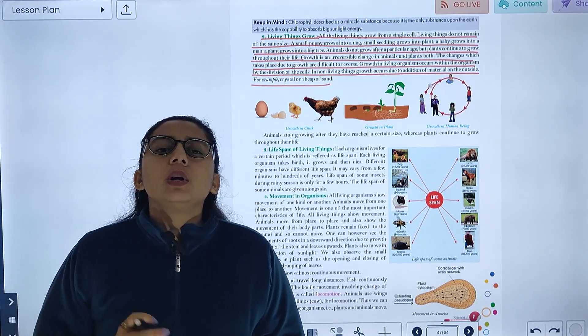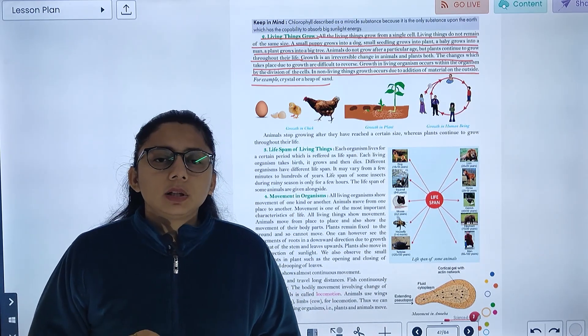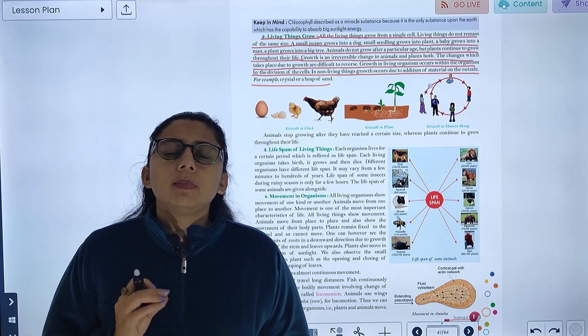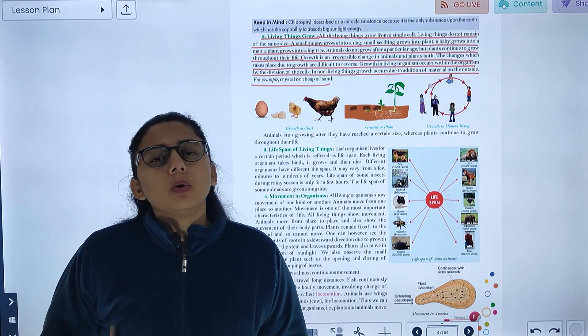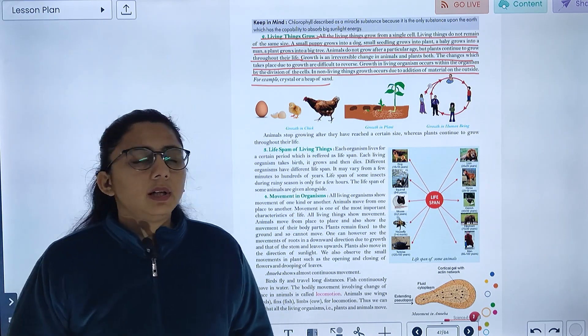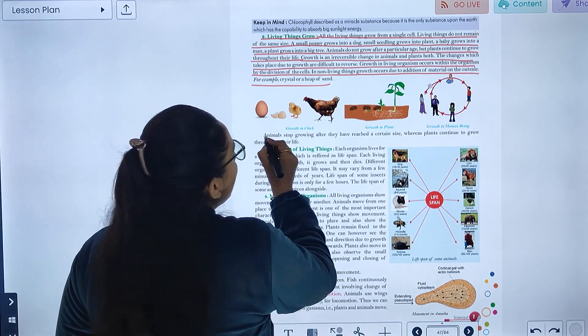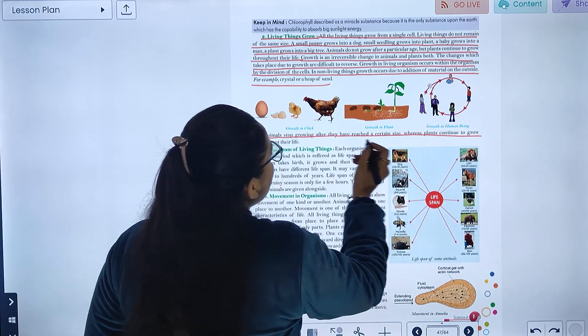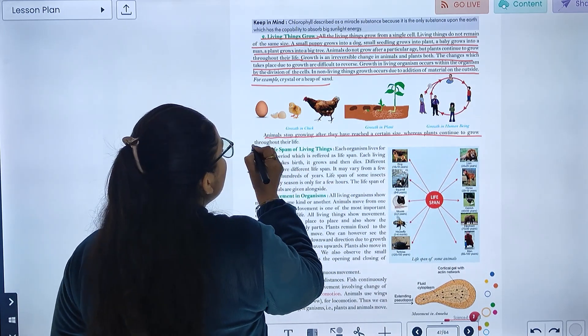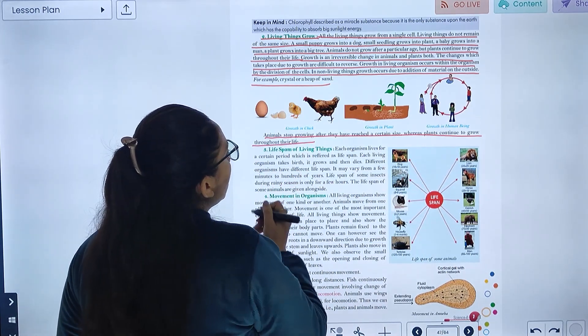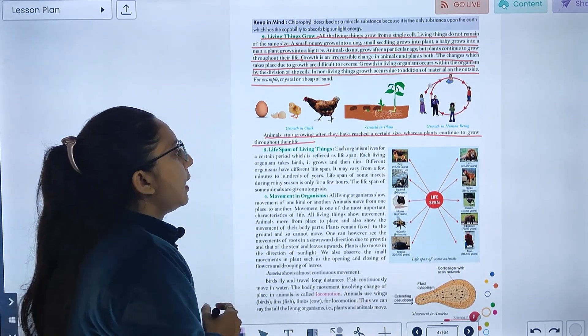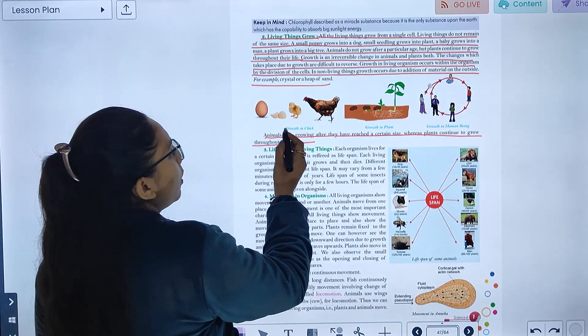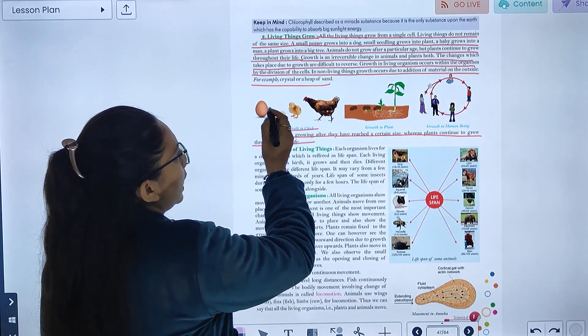Animals grow until a particular time, but plants grow almost all the time. Animals stop growing after they have reached a certain size, whereas plants continue to grow throughout their life. For example, we can see growth in a chick, and similarly a seedling grows into a small plant and then a tree.